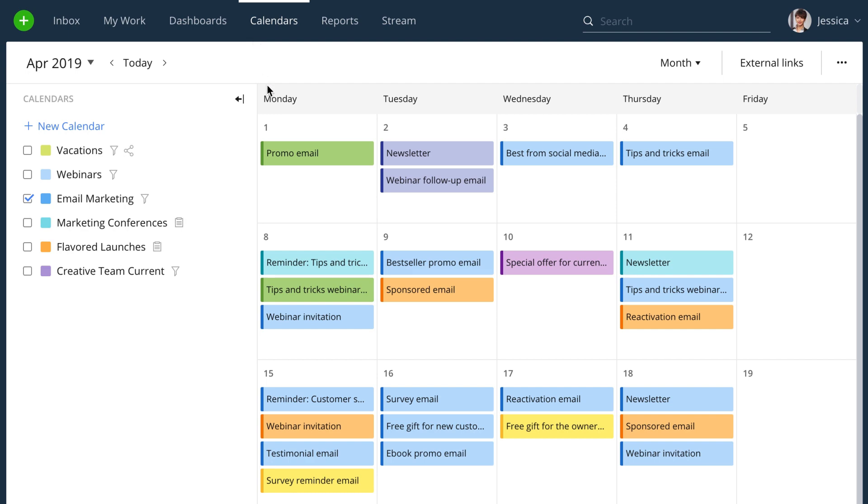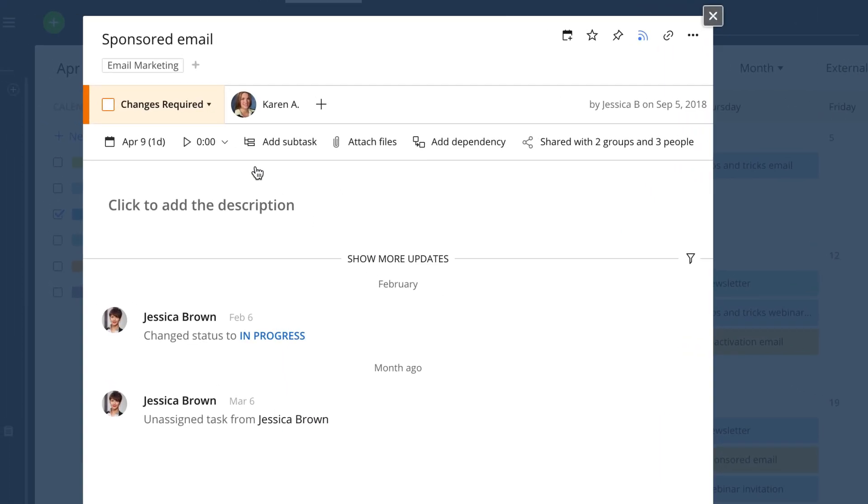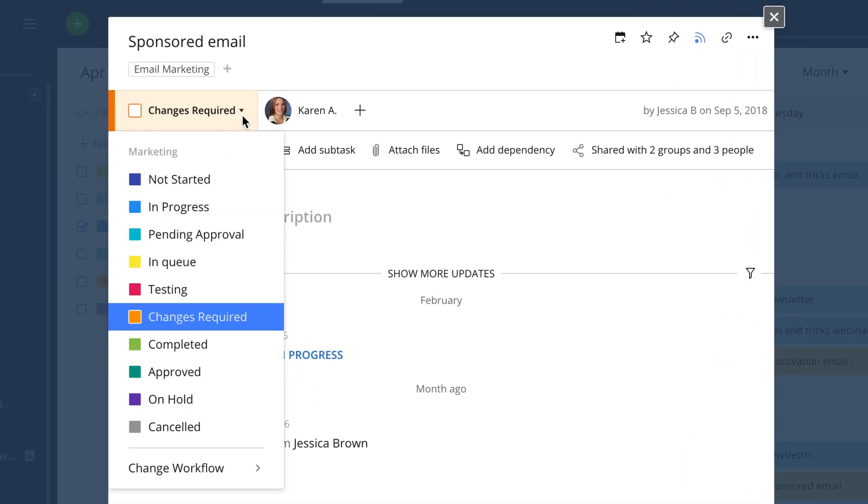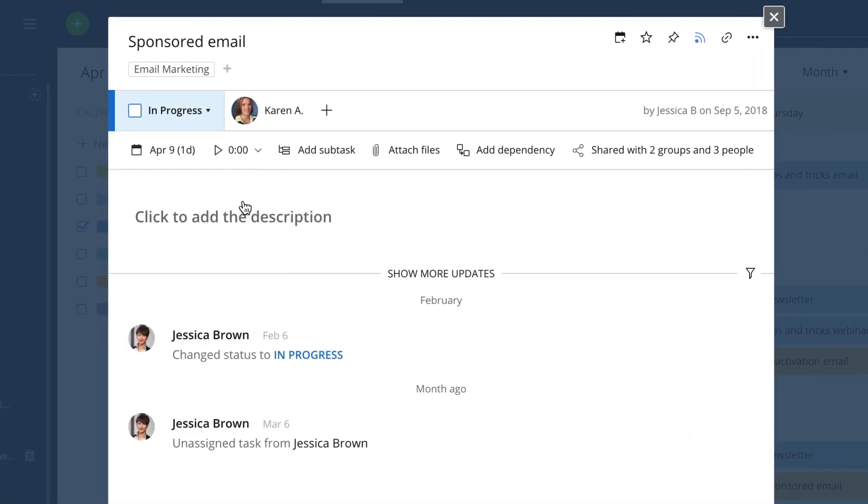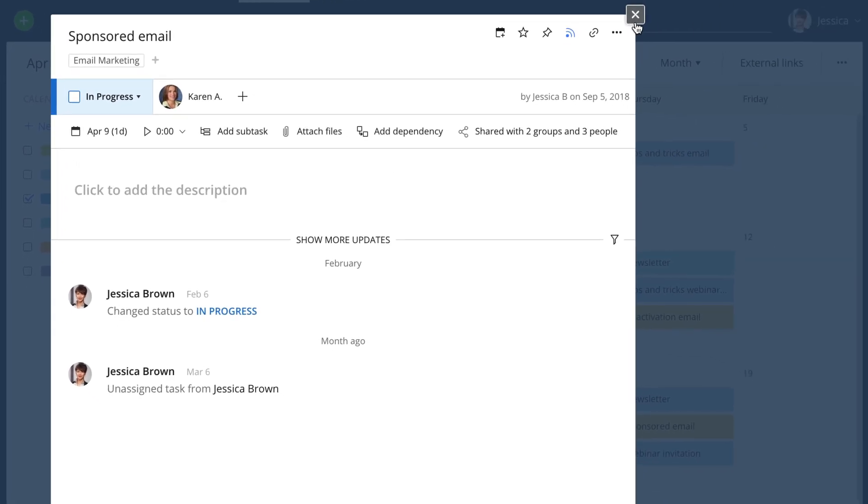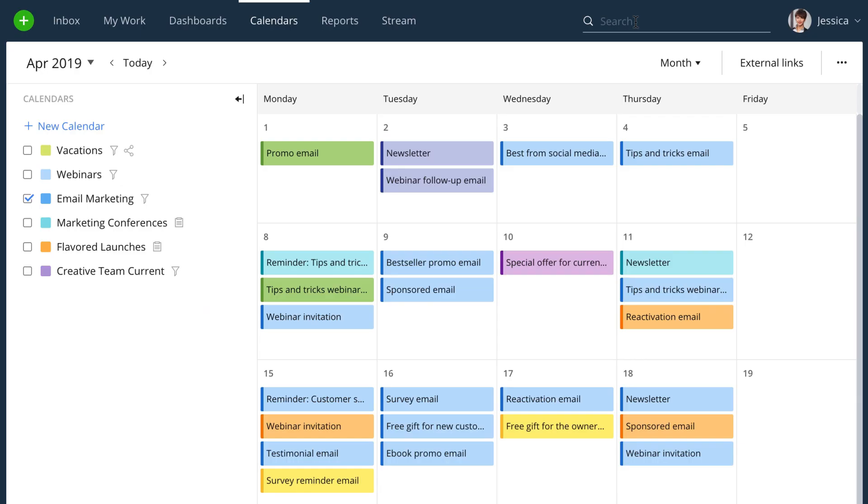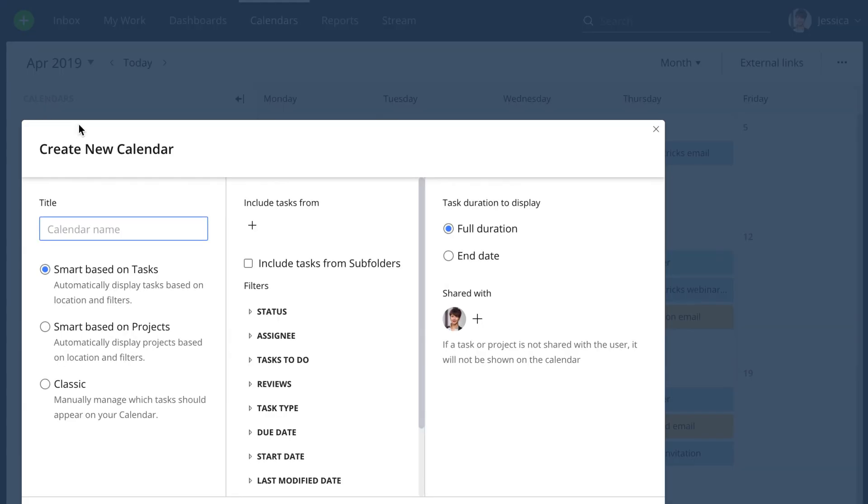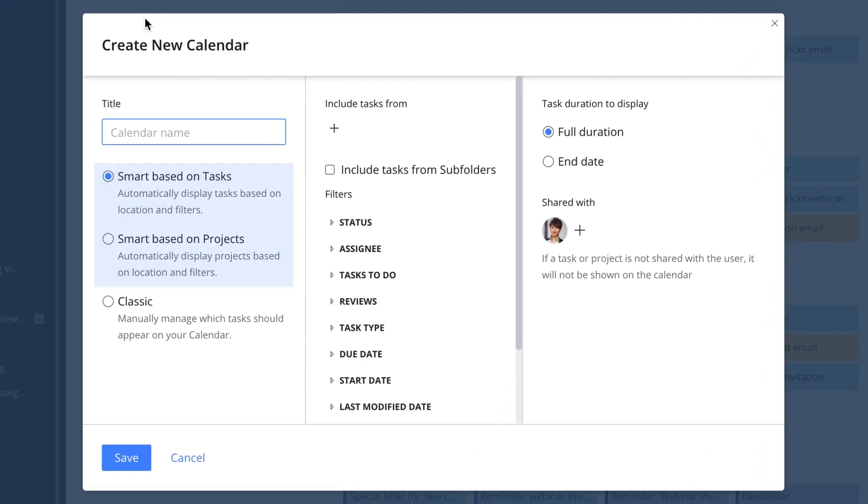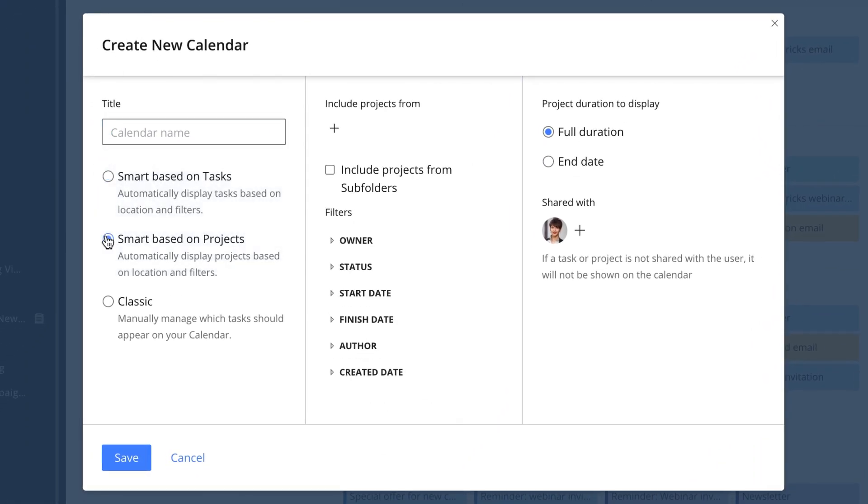Wrike calendars help you keep track of what you need to work on and when, to stay in sync with your team, and to visualize your project schedule. Let Wrike do the work. Our tool can create smart calendars based on your folders or projects and base them on any filtering criteria you need.